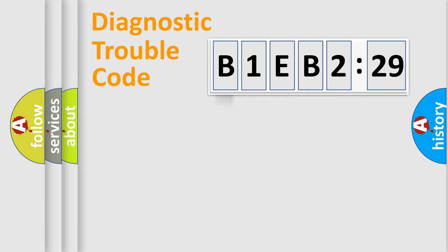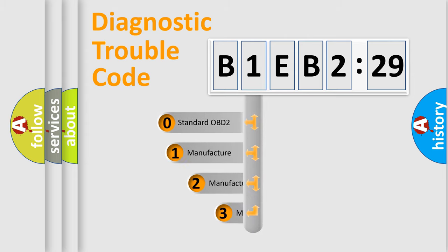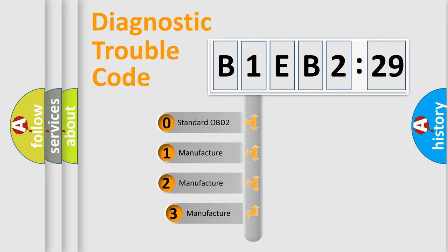Powertrain, Body, Chassis, Network. This distribution is defined in the first character code.